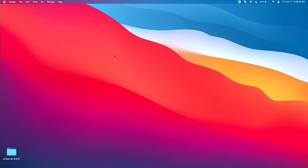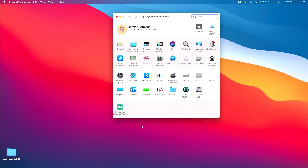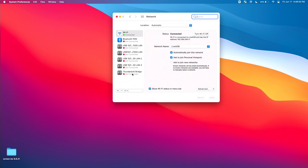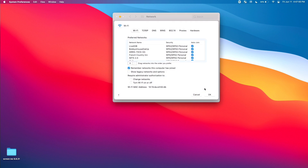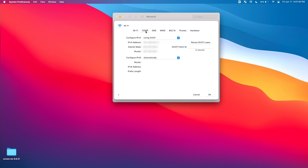Alternatively, on a Mac, I'll go to my system preferences, go to my network, I will select the network that I'm currently using, and go to advanced, and then I will go to the TCP/IP tab, and this is where I find the IPv4 address.